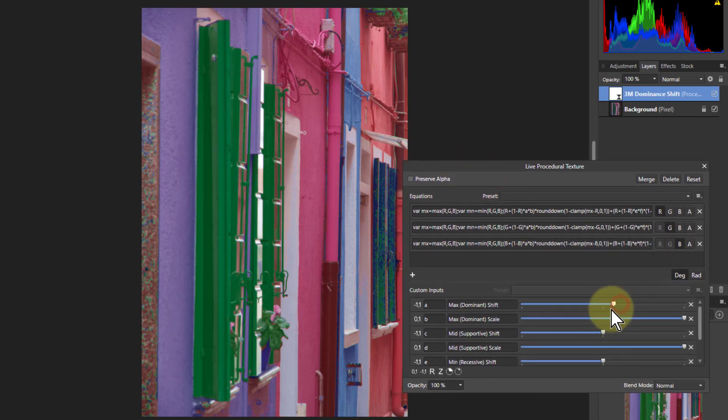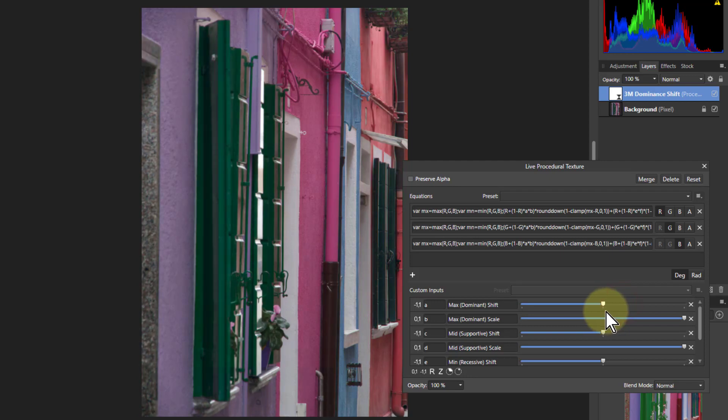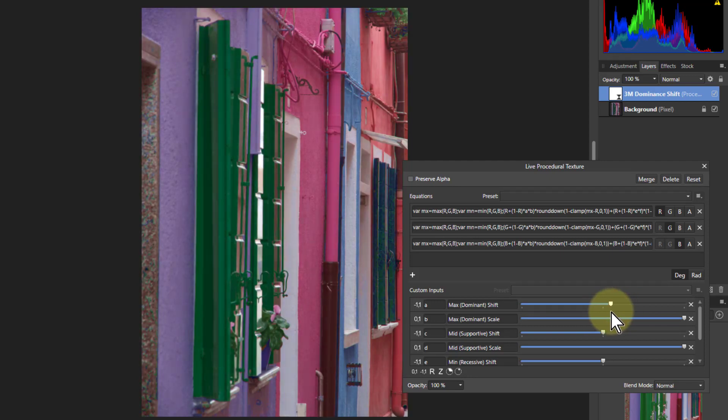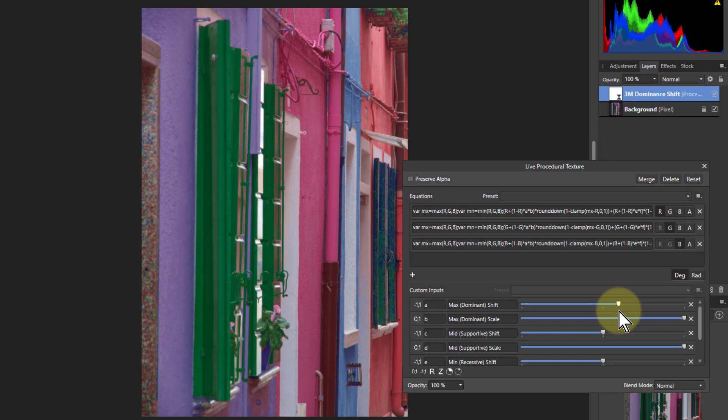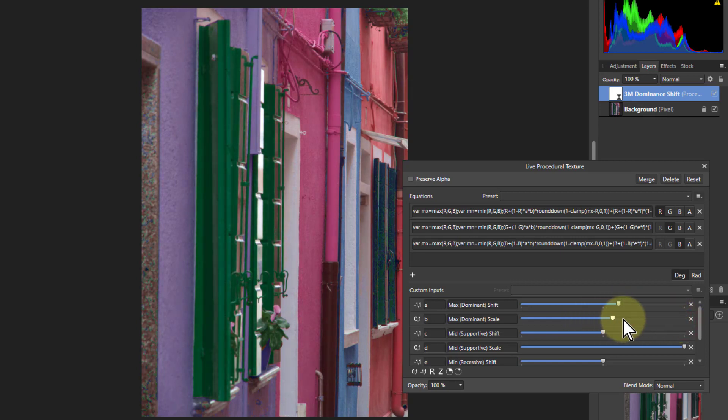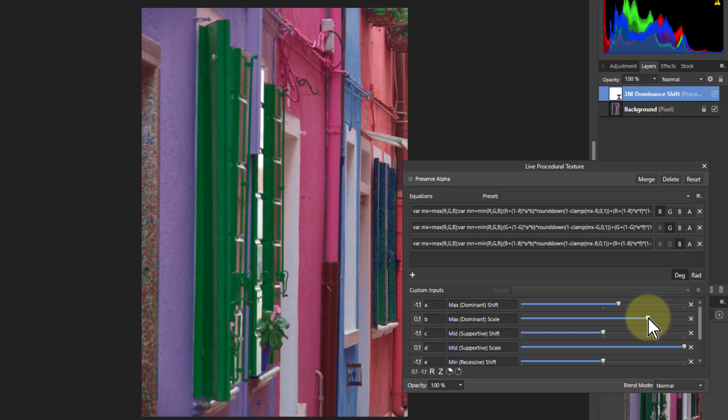What we've effectively done here you can see you can brighten this up. If you bring this down this sort of softens it down a bit that second one. There's a brightening of those dominant colors.